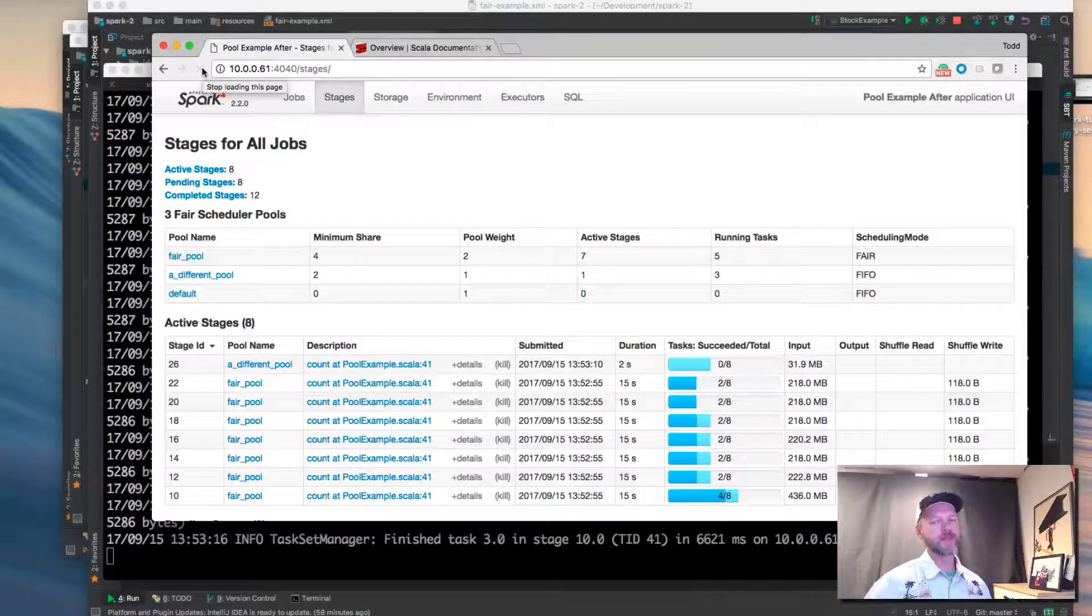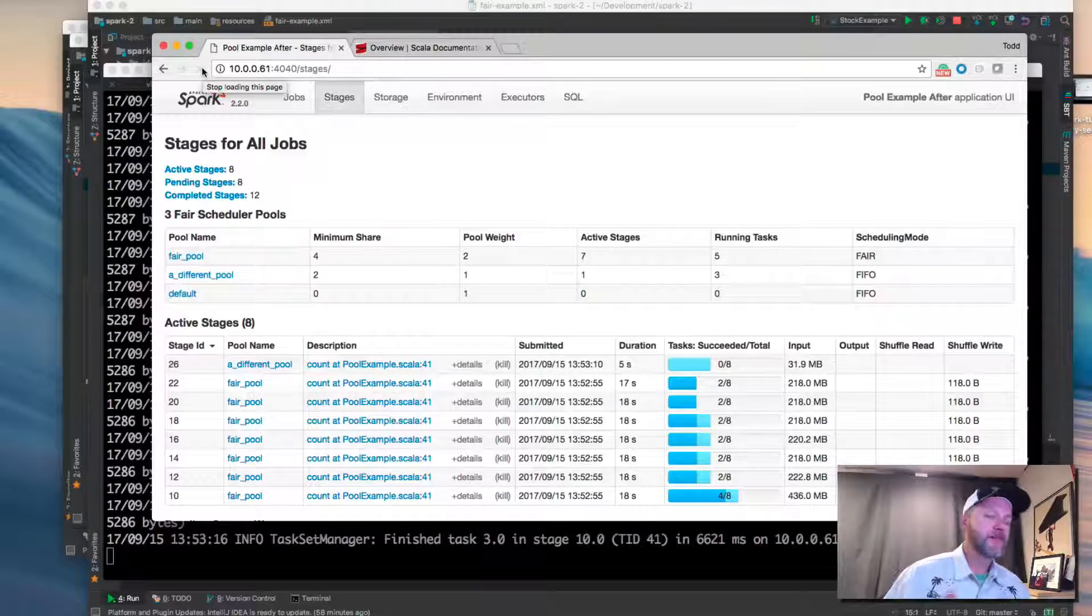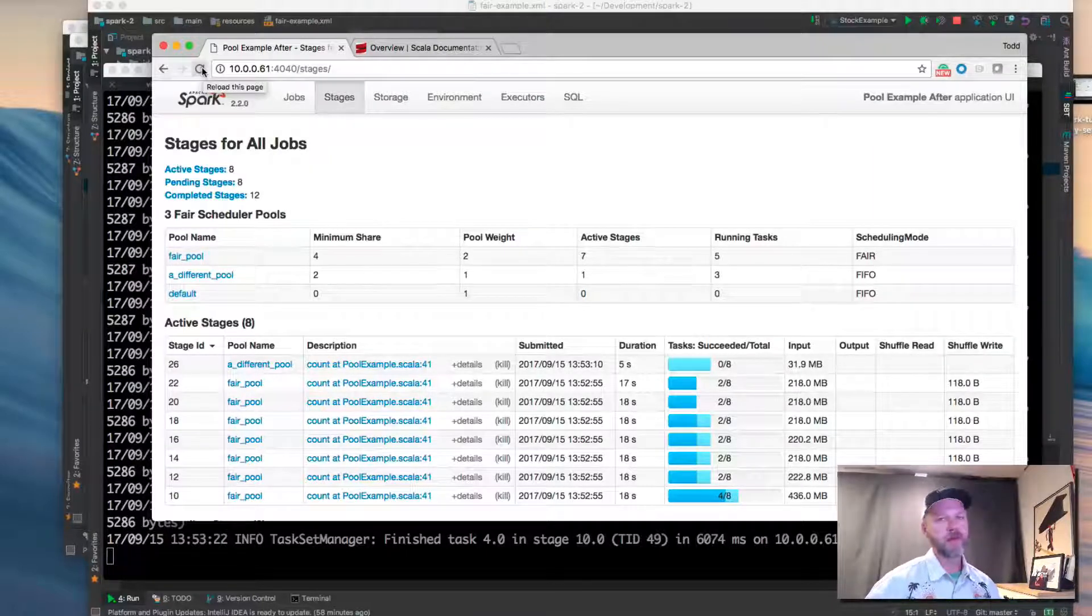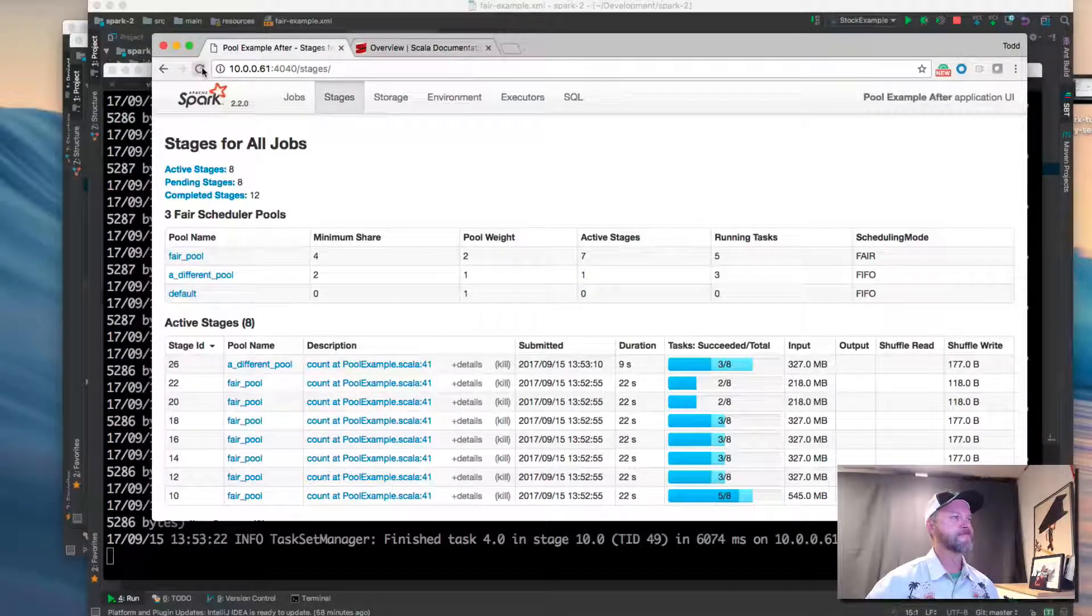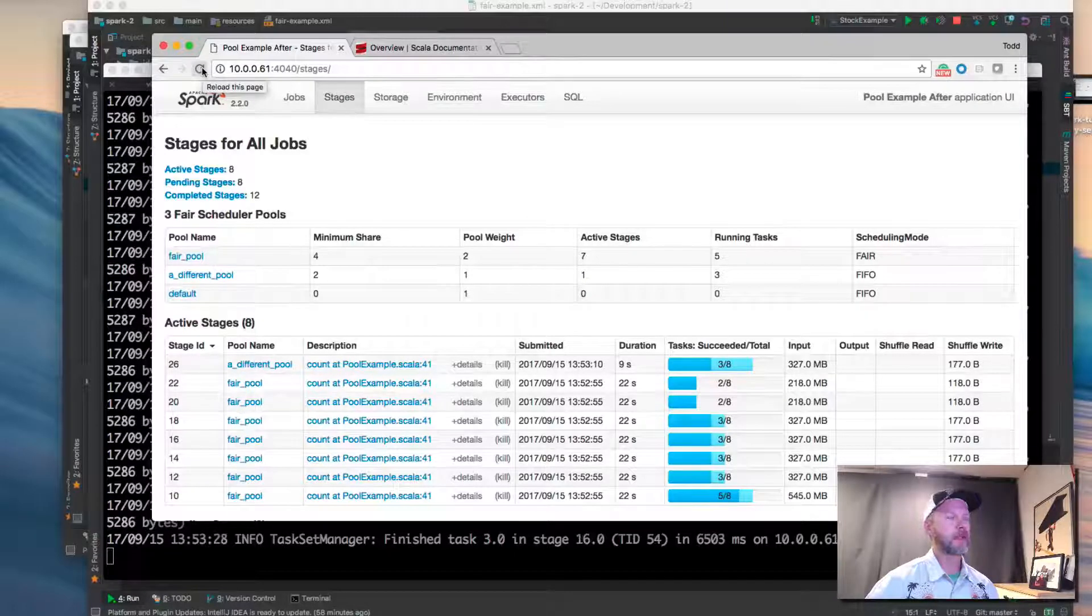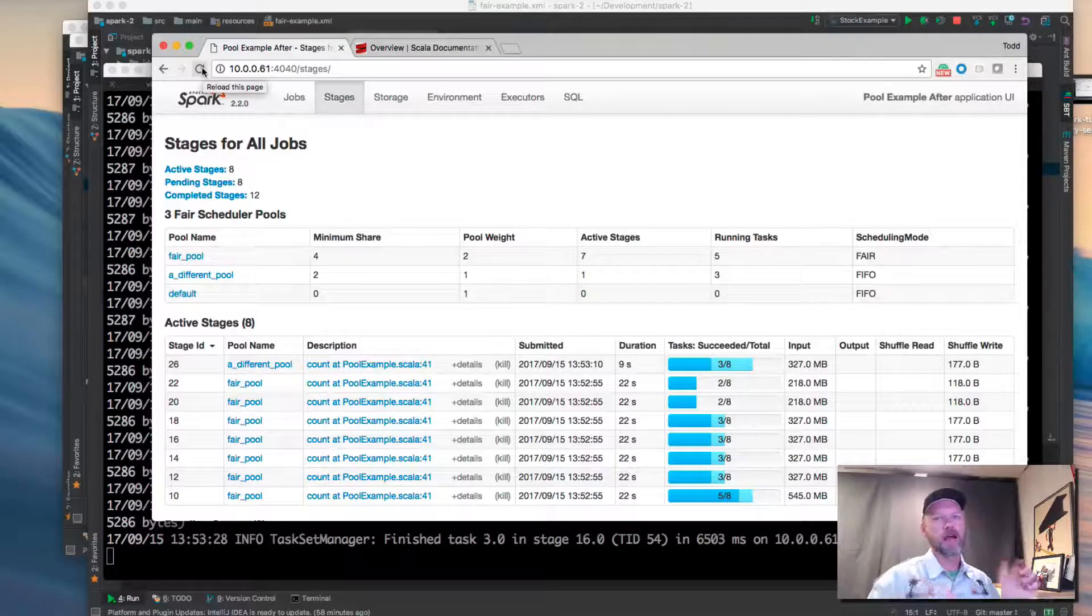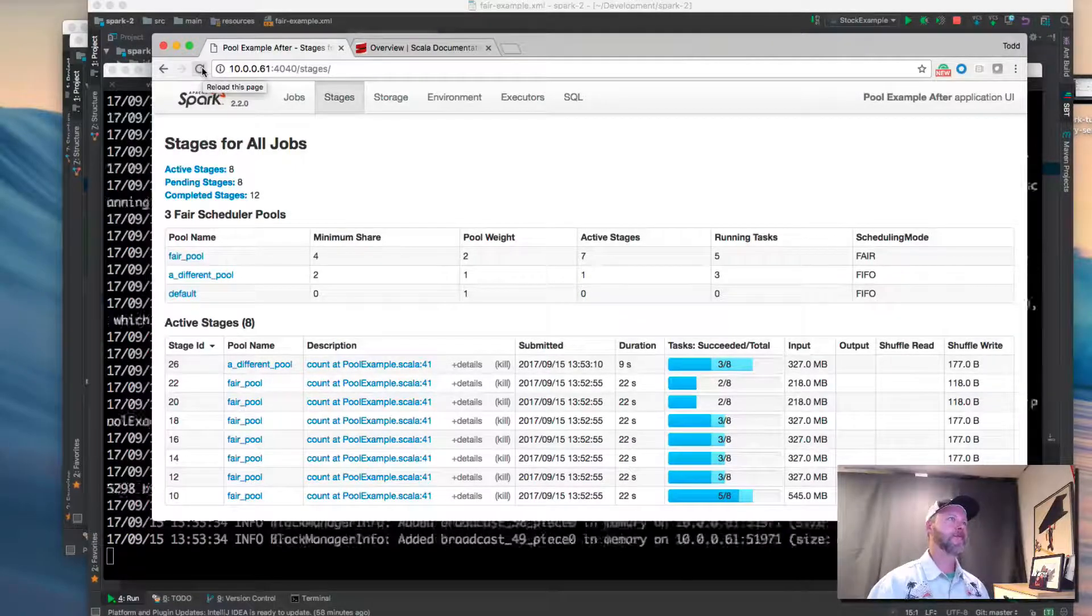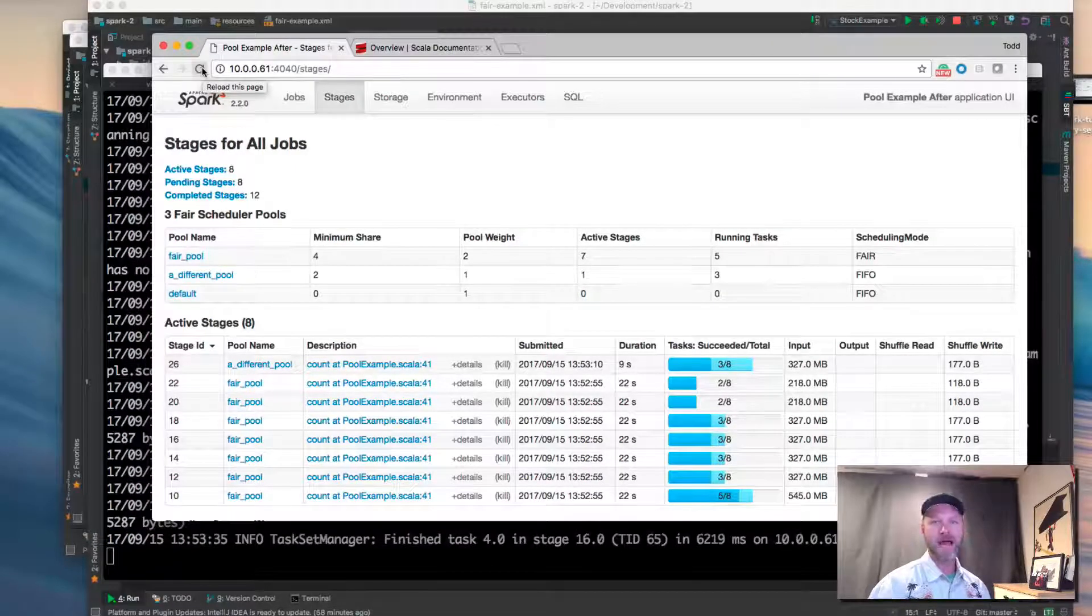Again, this is a simple example. But if this is new to you, fair scheduling pools, I recommend that you do start with a simple example. Let me know if you have any questions or comments in the comments wherever you see this video. Talk to you later. Bye.